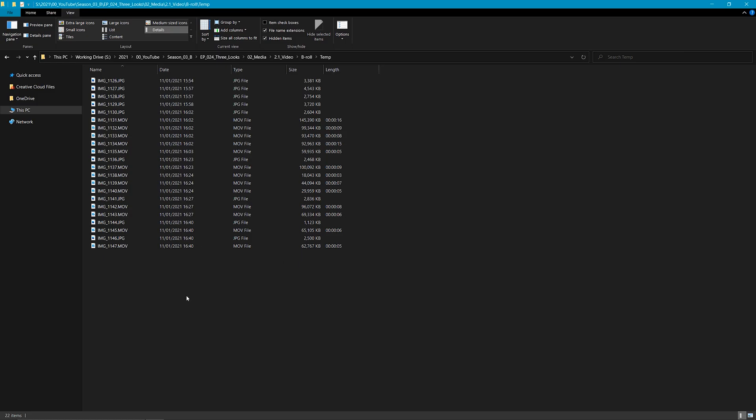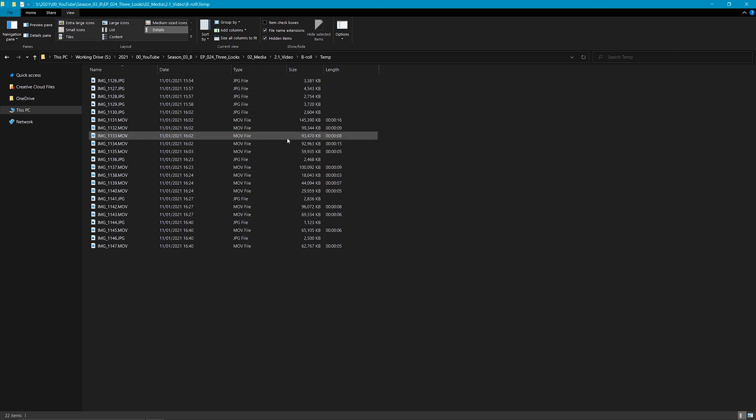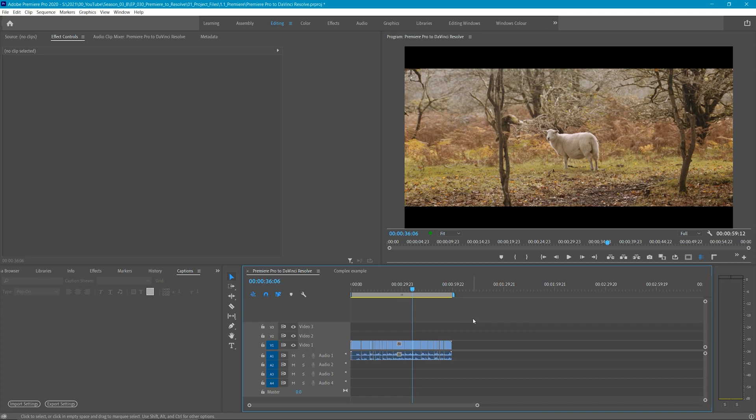XML files don't contain your actual source media, just the data of where they are and what you've done with them. When it comes to color grading, this should always be your last step.